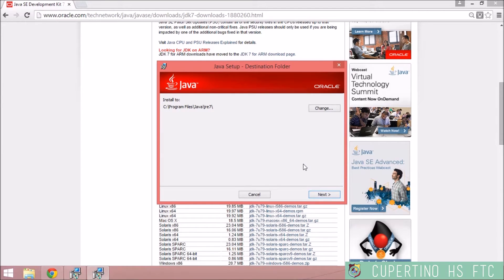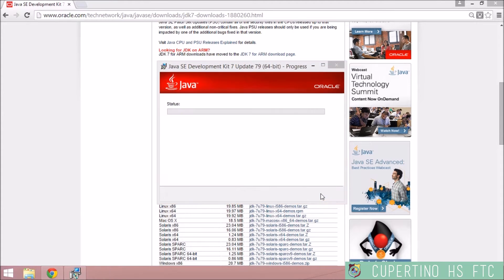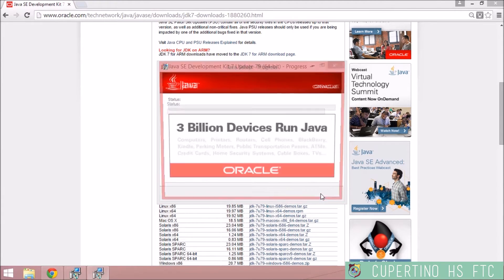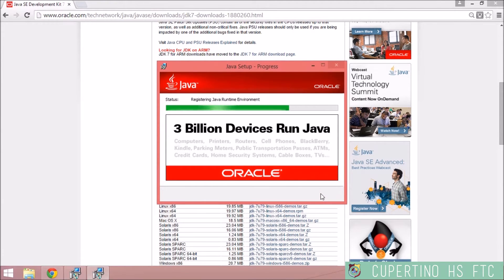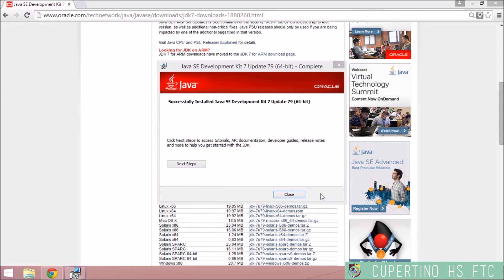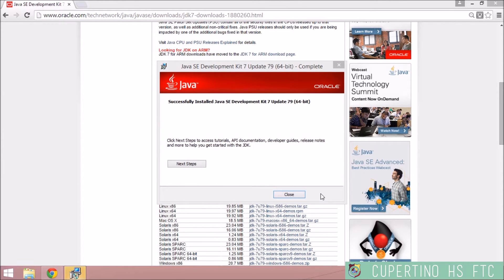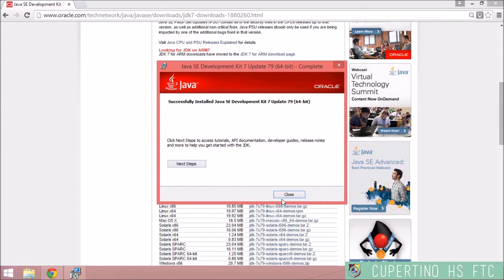The program files as the destination folder. I'm going to go ahead with that. Now it's done installing, but do not click the next steps. You do not need to go here. Go ahead and click Close.